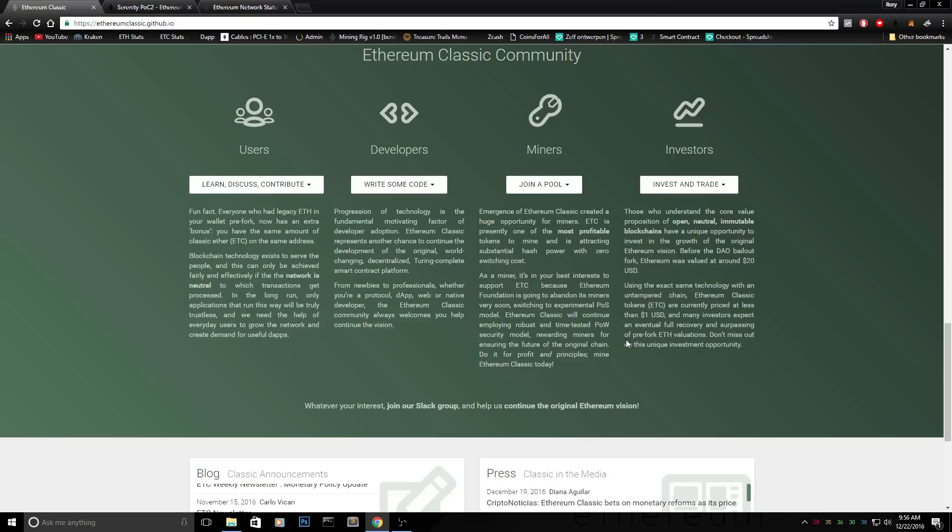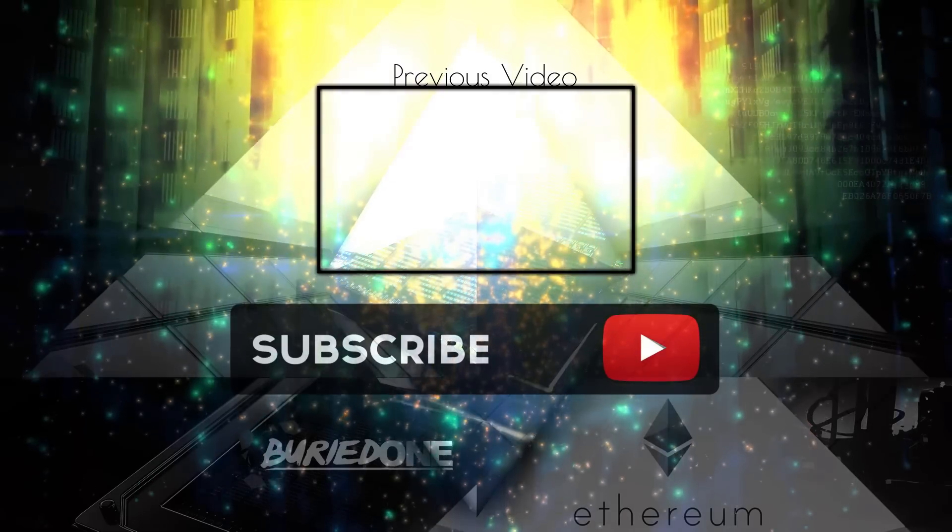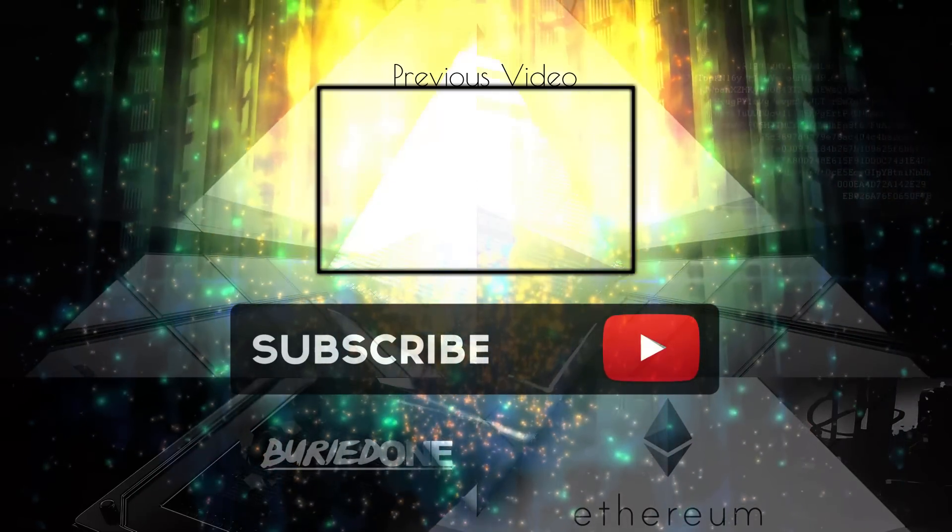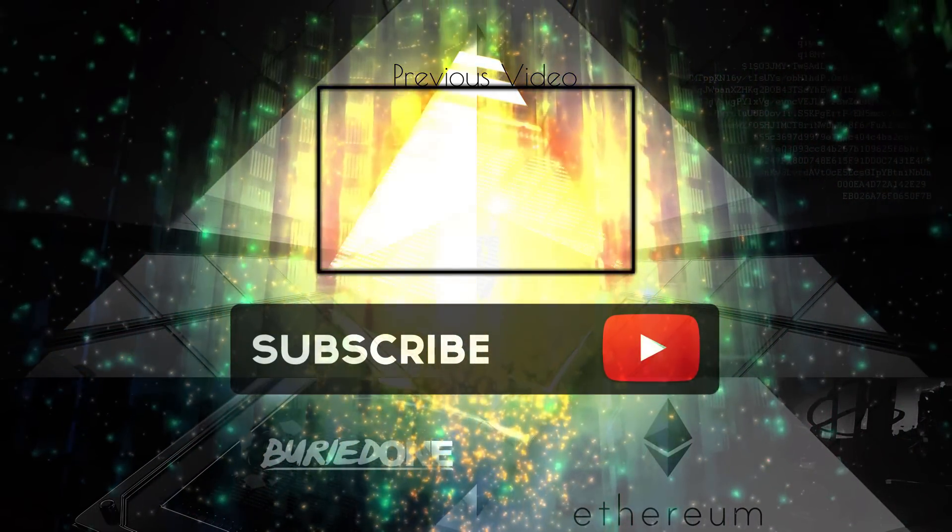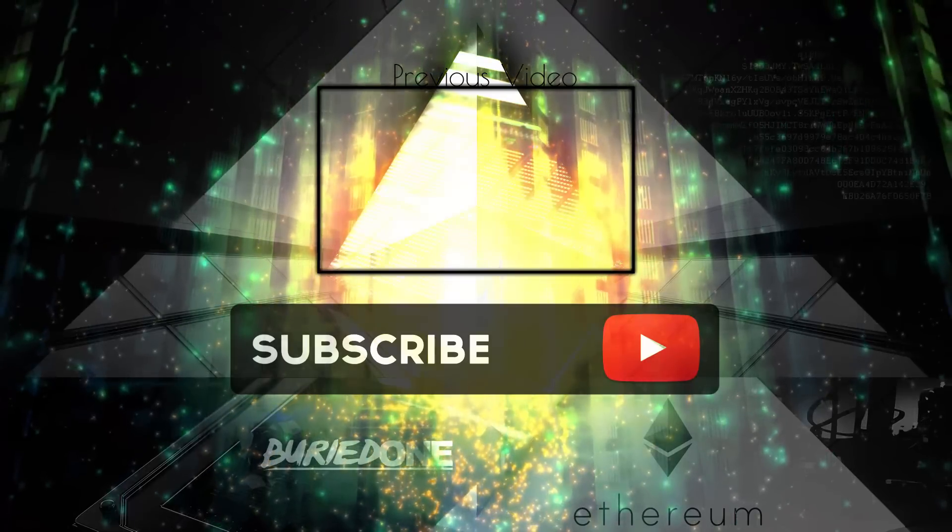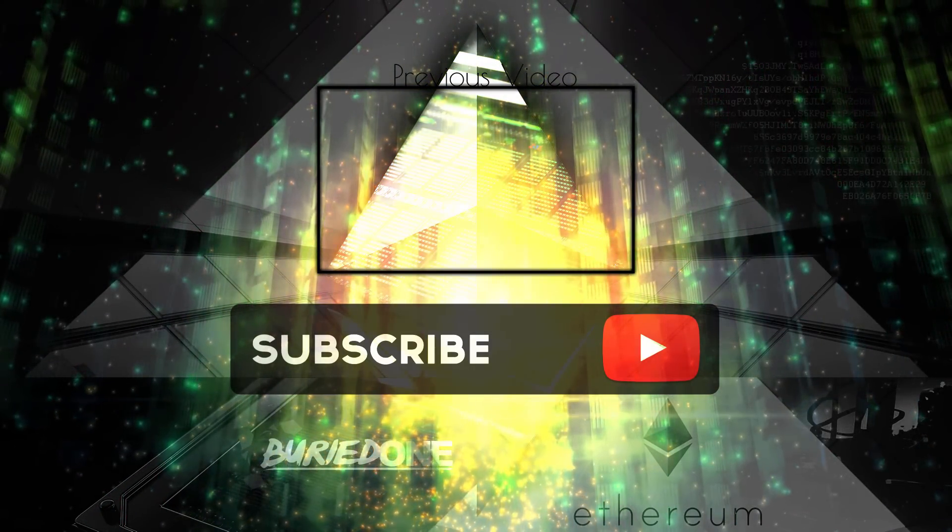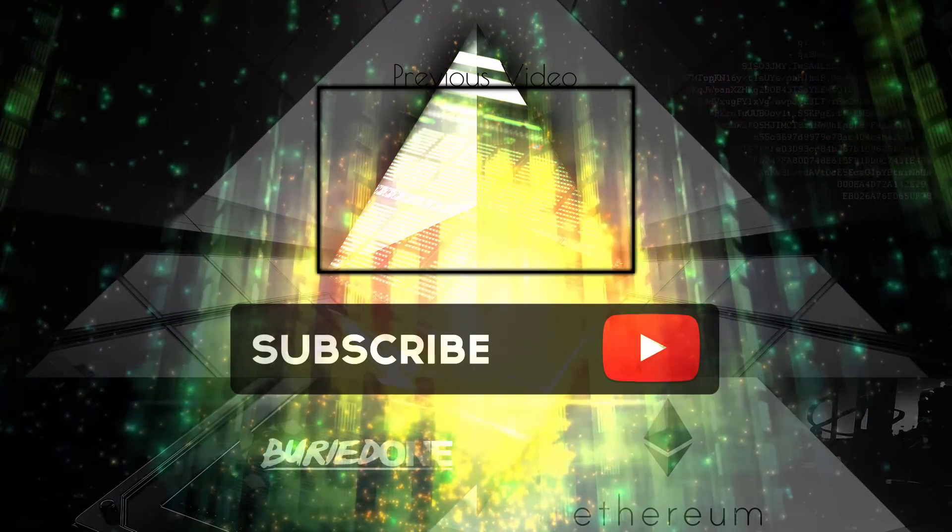So I think this was it for today. I think it's going to be a long video now, but I hope you guys enjoyed the video. See you guys in the next one. Bye.